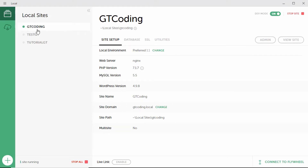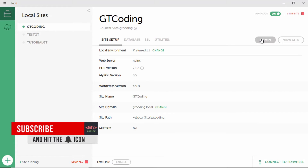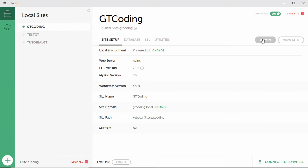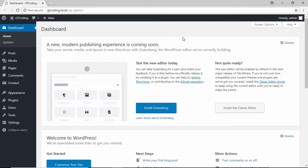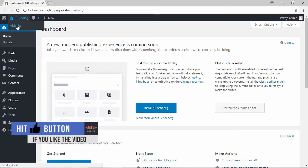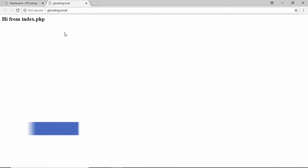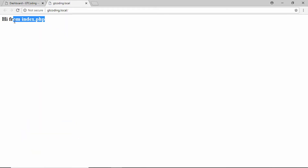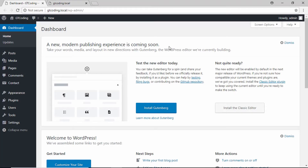Here I have opened Local and I have started this site called GT Coding that we had created. You can start it by clicking on a button called 'Start Site' over here, and after that just click on Admin — it will take you to the login screen of our WordPress website. Here we are in the dashboard. If we visit our site, we can see that this text is displayed from our index.php file.